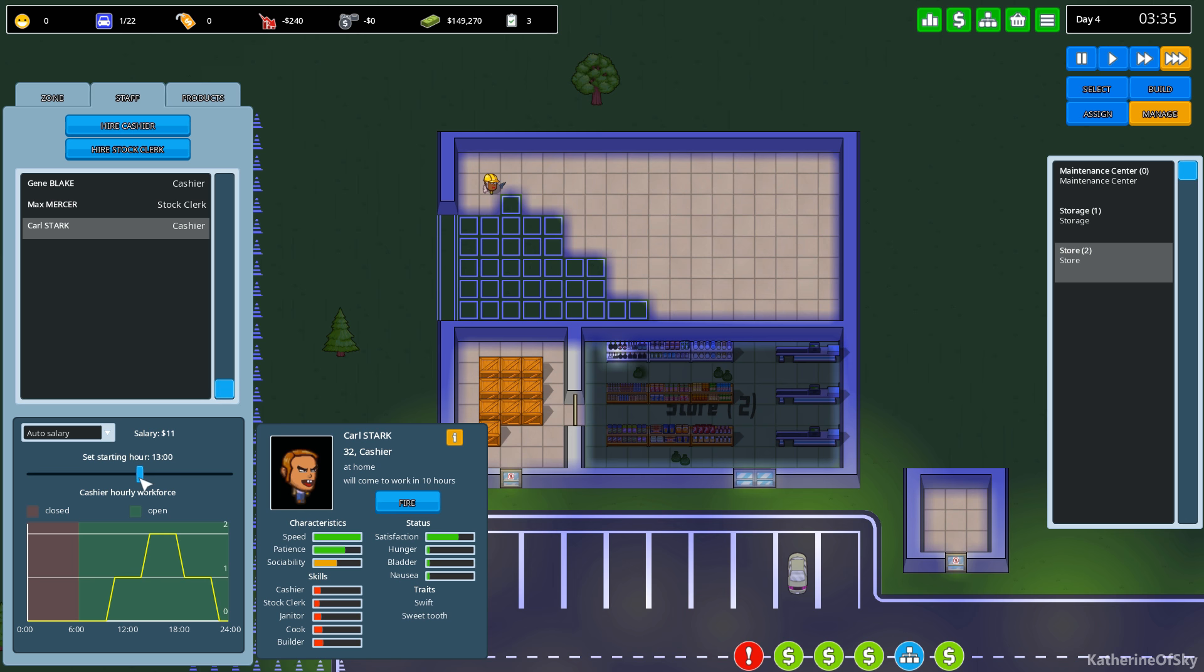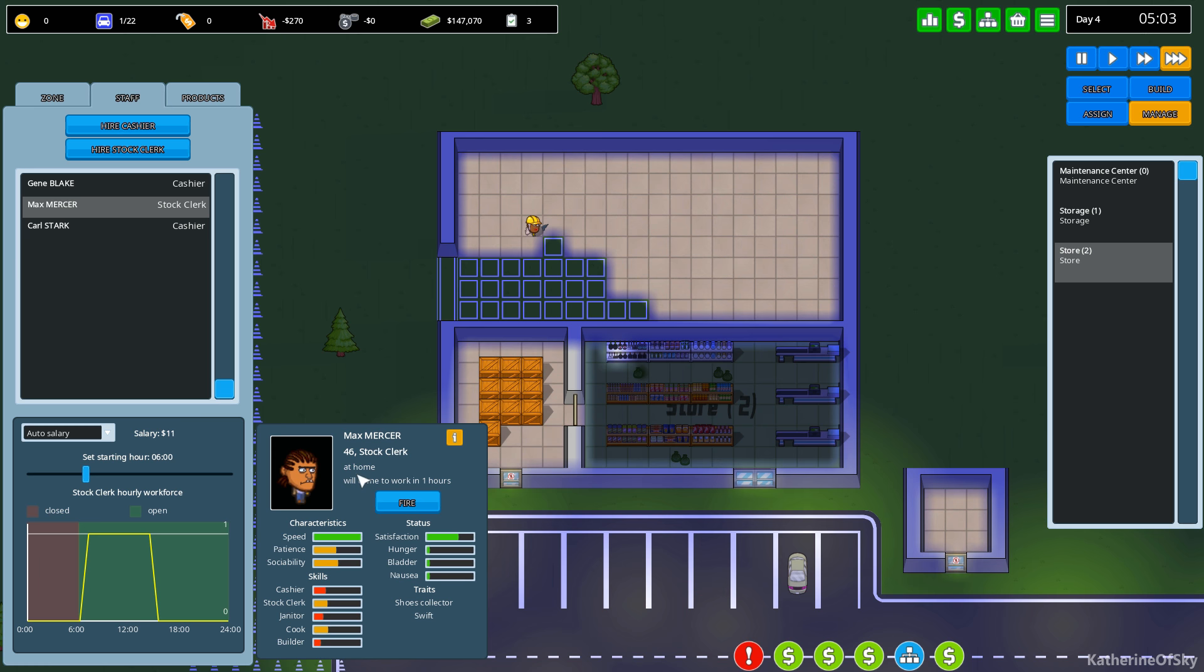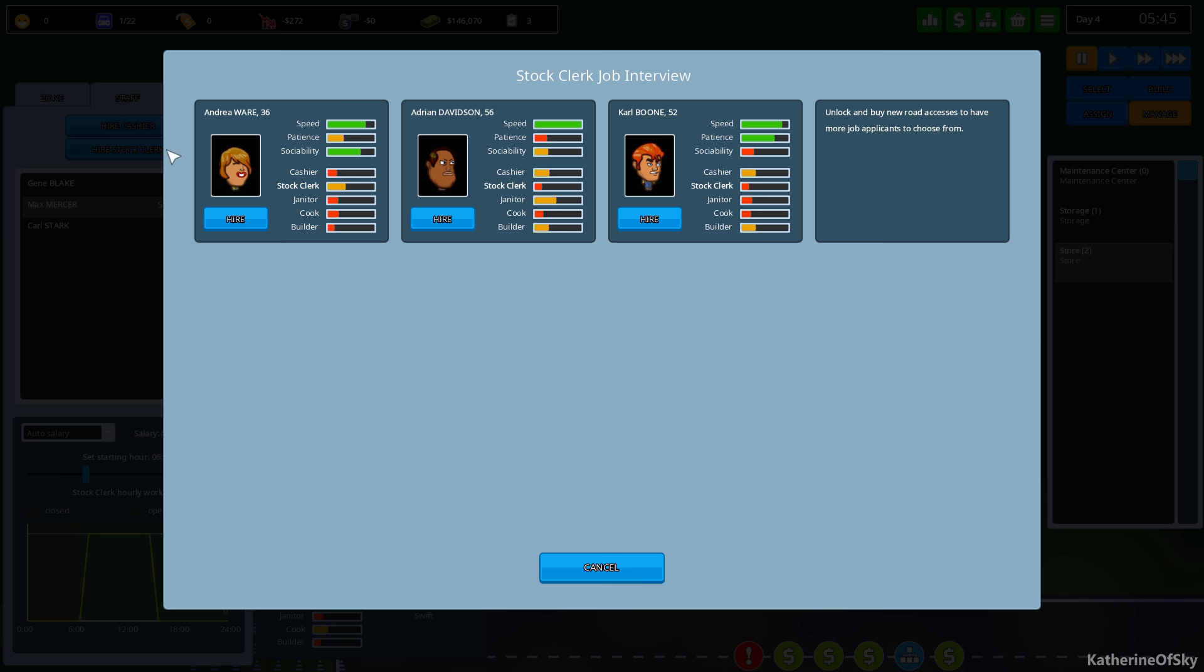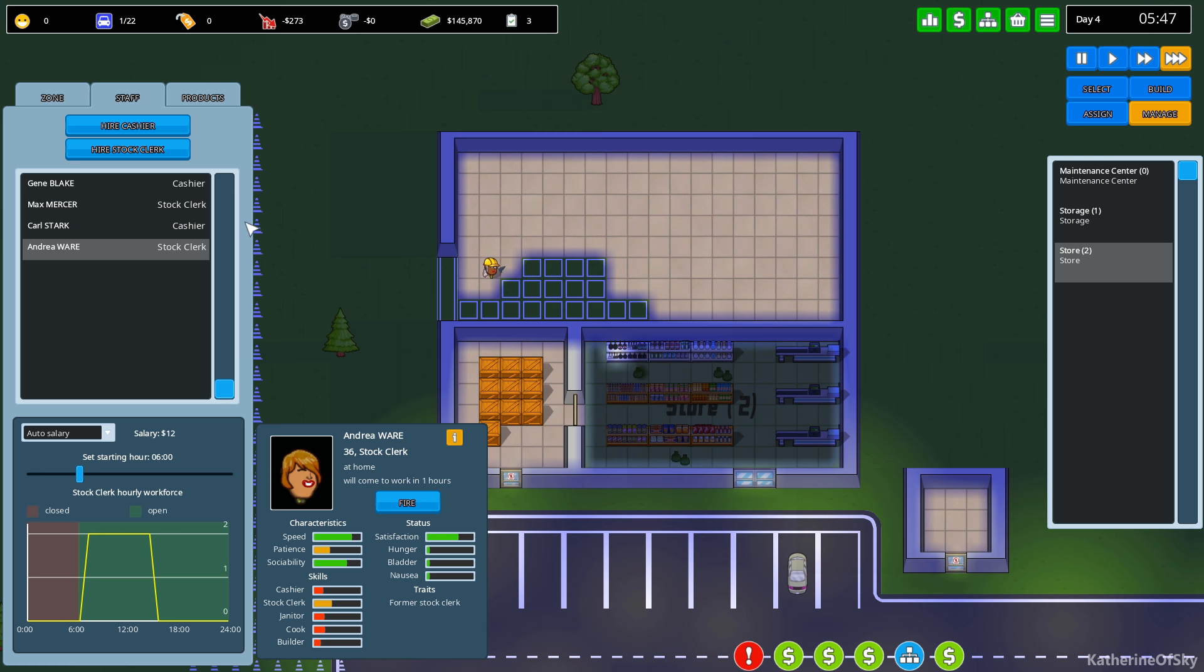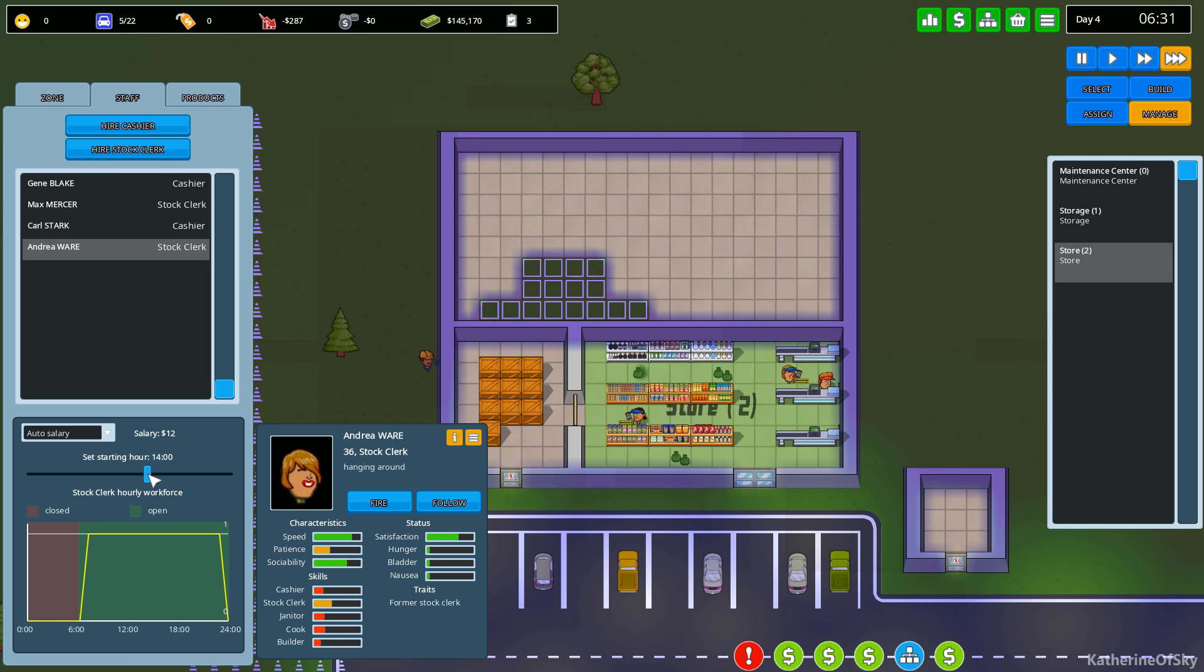And then your ending hour is right there. So this guy, we want his ending hour to be here. That's interesting. Oh gosh, I didn't... I was choosing the wrong guy. Okay, so now we have the whole area covered. Let's change the stock clerk. Yeah, we need you here to be here. And we need another stock clerk for evening hours. So let's figure out who we want for that. We want a person who has high speed and decent clerking ability. This is Andrea Ware. She's thirty-six. Let's hire her to be our stock clerk.